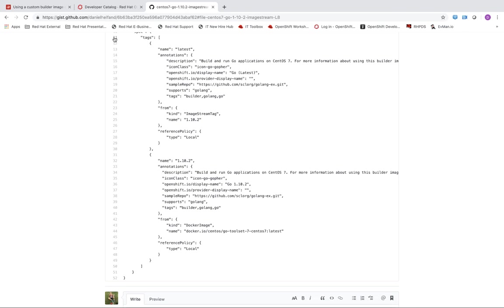And then the next really important property of an image stream is this tags property. So underneath tags I can define different versions of a builder image and those tags should correspond to versions of a particular language or a framework that are supported by the container image that you are going to pull into that particular tag under the image stream.